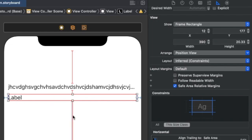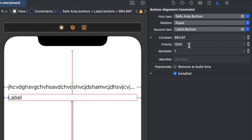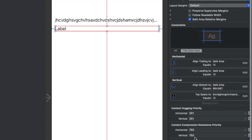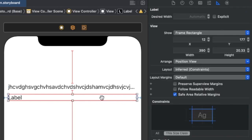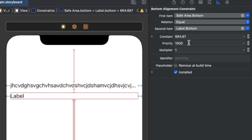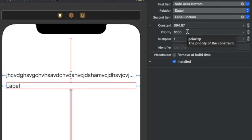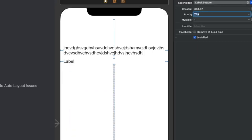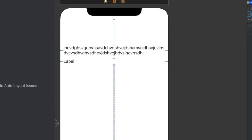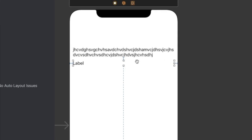For that, I'll go to the second label's bottom constraint. By default, all constraints have a priority of 1000, which is greater than the label's content compression resistance priority of 750. Because the bottom constraint priority is higher than the compression resistance value, the bottom constraint will not reduce. I need to make the bottom constraint priority just one value lower than the labels' content compression resistance — so I'll set it to 749.